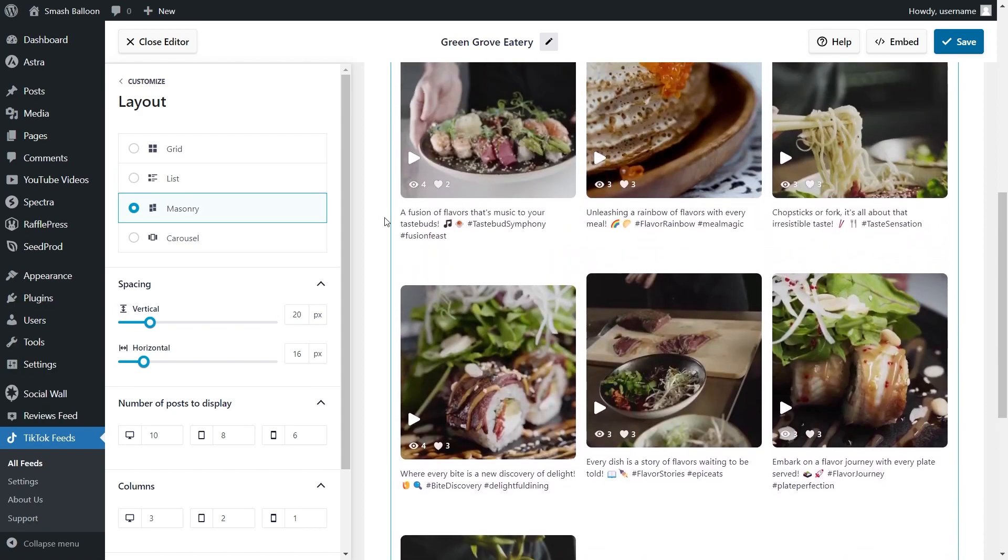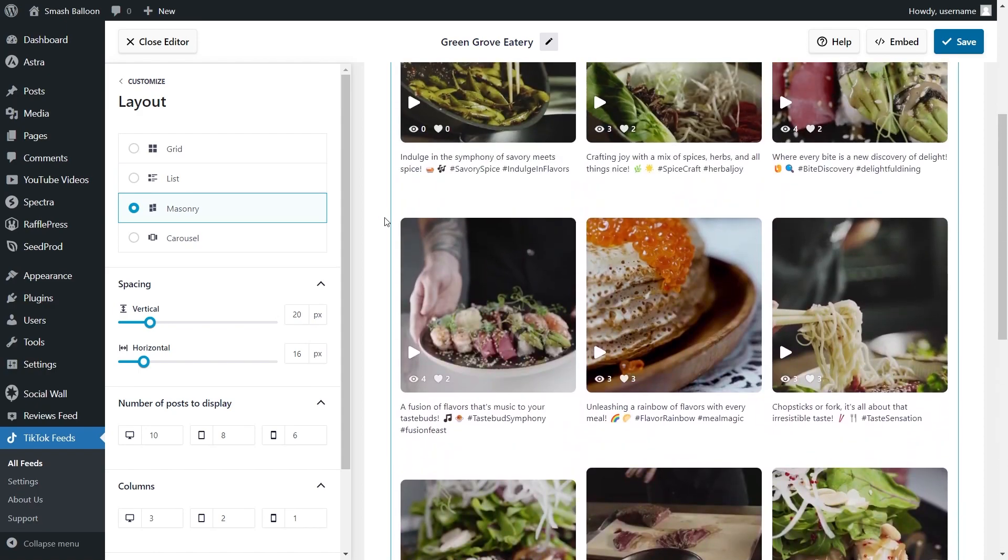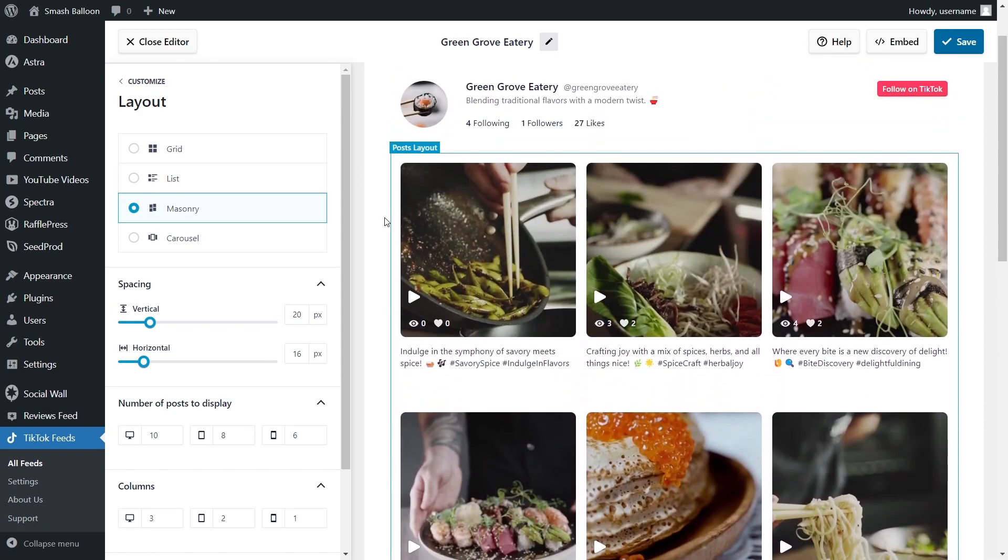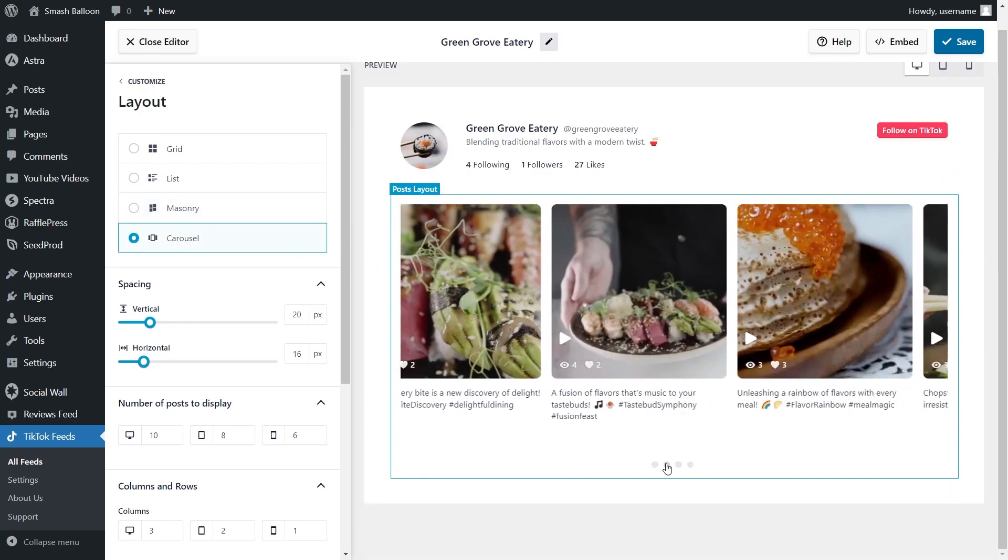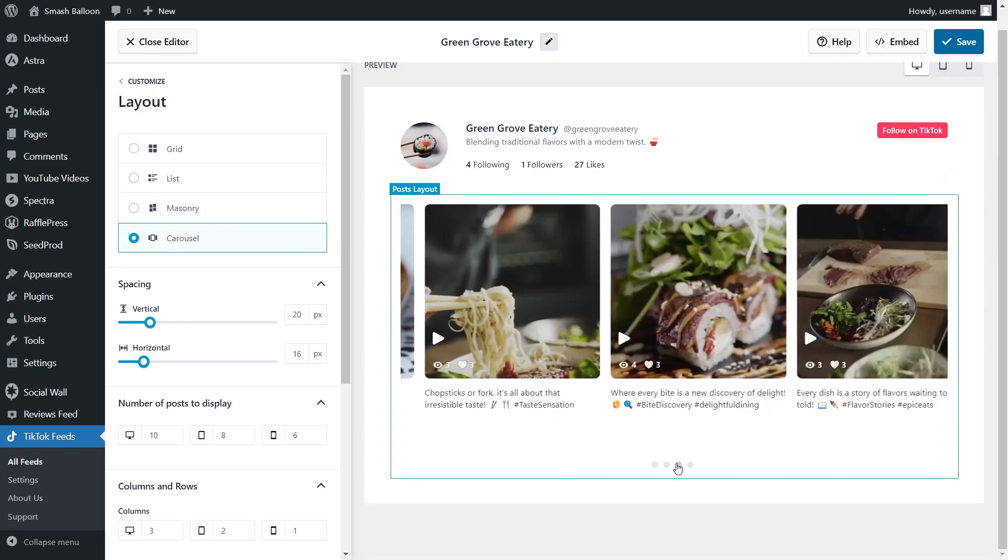Third is the Masonry Layout, which is similar to the Grid Layout but with posts in their original sizes. And lastly, we have the Carousel Layout, which allows site visitors to swipe through the TikToks on your feed like this.